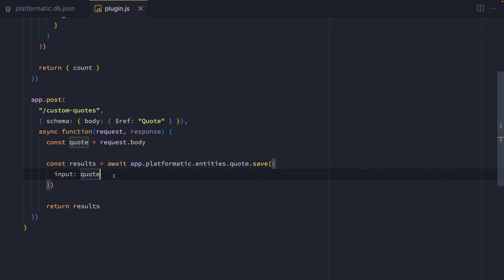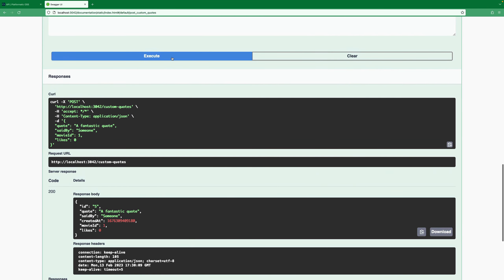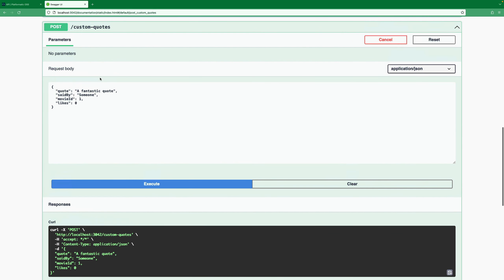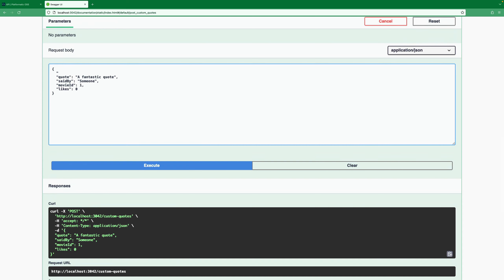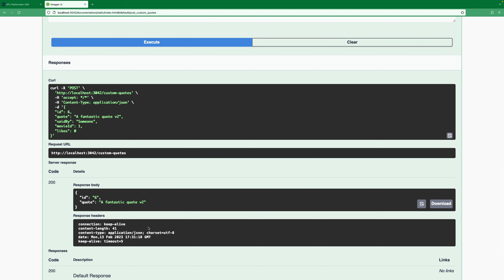We can also restrict the fields returned by the save method — in this case, restricting to the ID and the quote. Heading back into the Swagger UI and re-executing, we'll see that only the ID and quote come back in the response. It's also possible with the save method to update an existing entity. We've got an ID of 6 from the response, so if we add that into our request body and update the quote to V2, executing shows that the quote with ID 6 has been updated — the save method effectively works as an upsert.